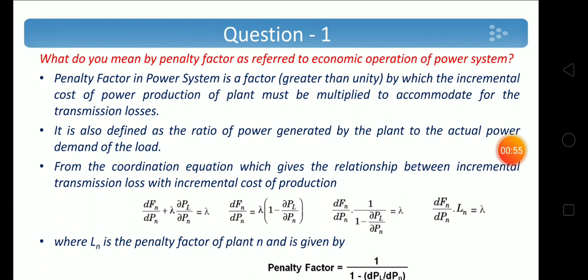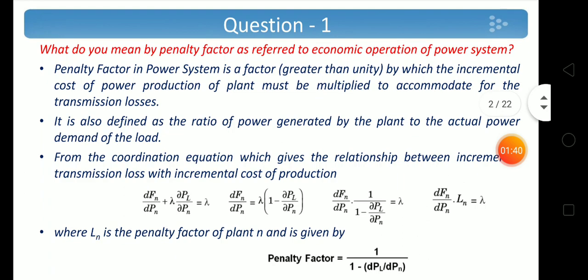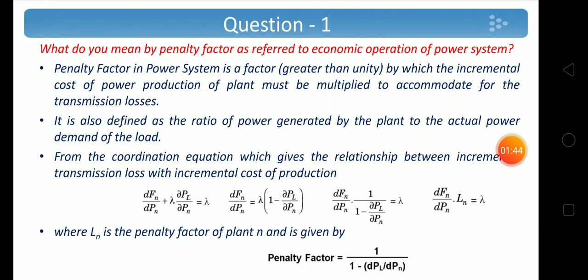Penalty factor in a power system is a factor by which the incremental cost of power production of the plant, dF_n/dP_n, must be multiplied to accommodate for the transmission losses. It is also defined as power generated by the plant to actual power demand. When there are losses, power generated will be more than the demand, so the penalty factor should be greater than unity. From the coordination equation, the penalty factor is derived as 1/(1 - dP_L/dP_n), where dP_L/dP_n is the incremental transmission loss. It is represented as L_n, giving dF_n/dP_n × L_n = lambda.